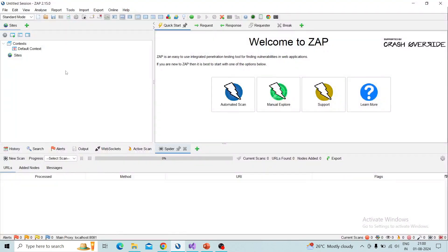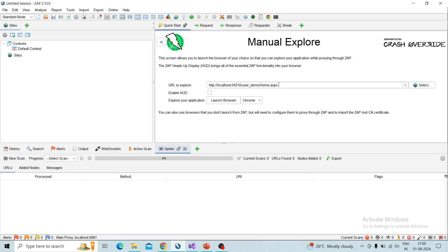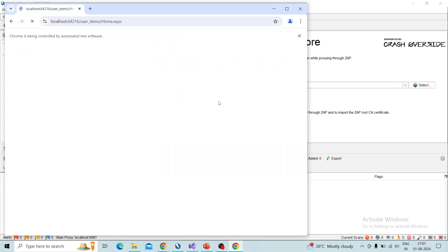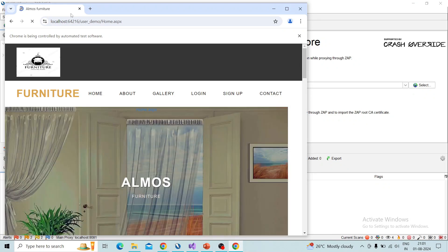I will switch to ZAP and demonstrate the HUD mode. I am going to the Quick Start menu, taking the Manual Explorer tab, and pasting the target URL. Here you can see a checkbox to enable HUD — click on that checkbox and the HUD mode will be working on Firefox and Chrome. Right now I am performing on Chrome browser, so select the browser and launch.